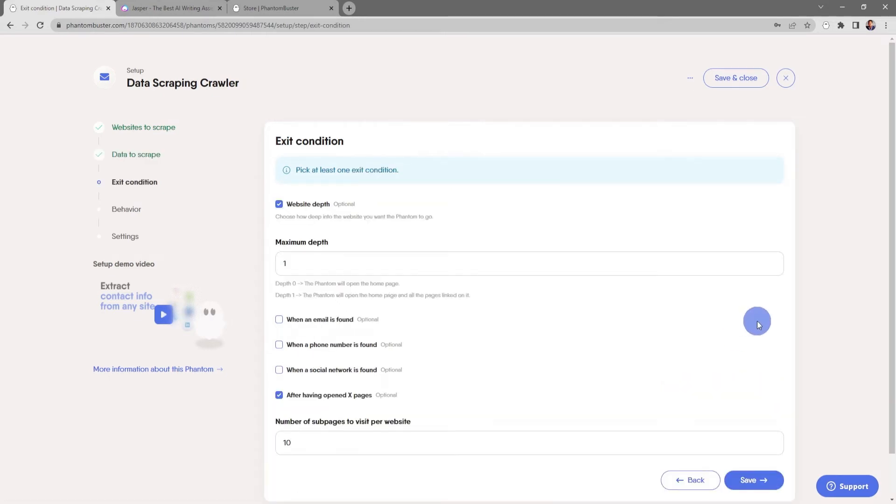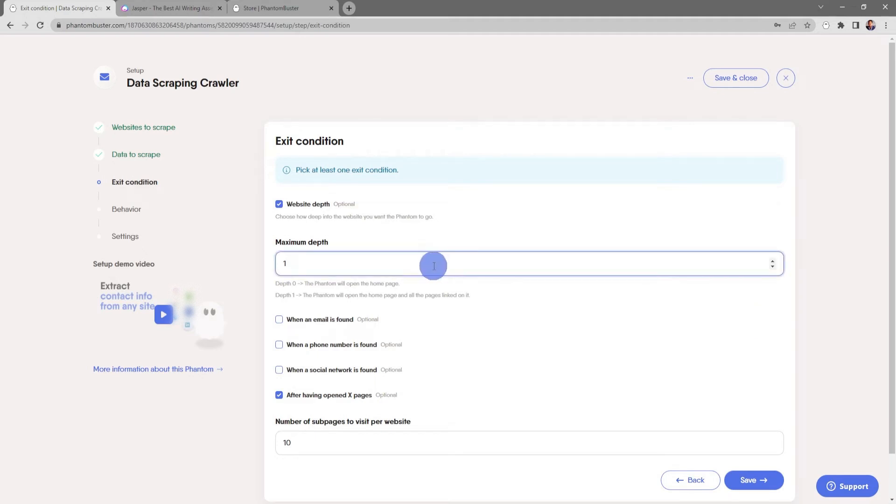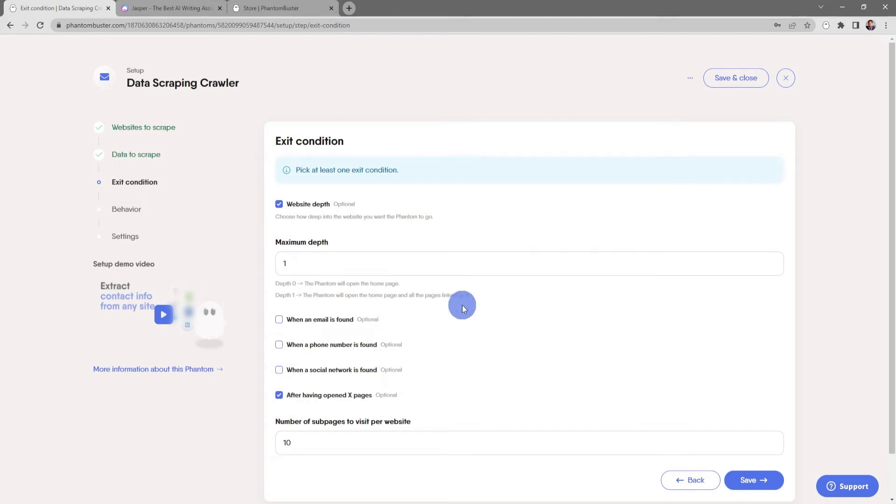Now here's where you choose the exit condition. You need to pick at least one exit condition, which is how far within the website you want to scrape. You can also choose the maximum depth. A depth of zero means the phantom will just open the home page, and a depth of one means the phantom will open the home page and all of the pages linked on it.